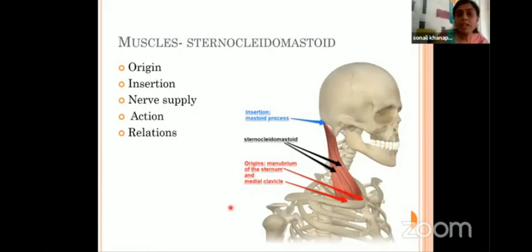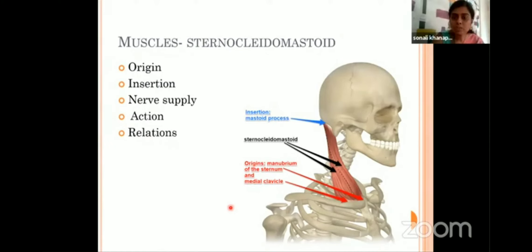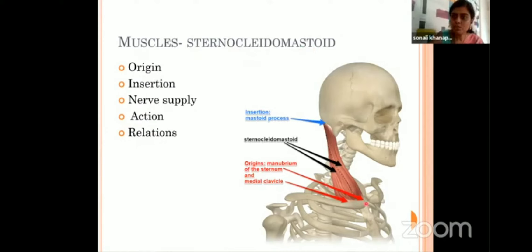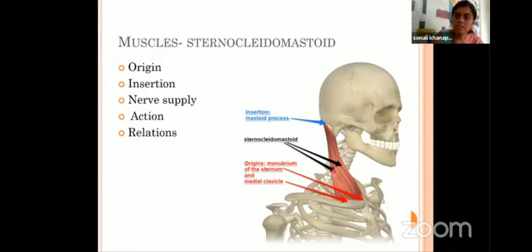A very interesting topic — muscles. We all know under what headings we describe muscles: origin, insertion, nerve supply and action of that particular muscle. If a question comes on a particular muscle, you are also supposed to write about its relations. For example, the sternocleidomastoid muscle is the first muscle you are exposed to in the dissection hall. The name is self-explanatory — sternocleidomastoid. Origin is from the sternum and clavicle. Insertion is into the mastoid process. Note that origin and insertion terminologies are interchangeable. The nerve supply is the spinal accessory nerve.